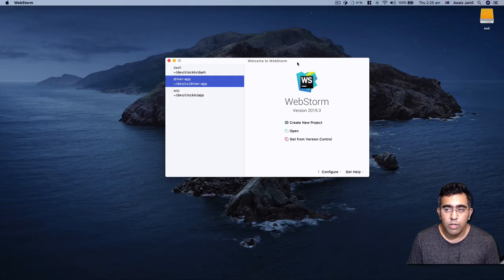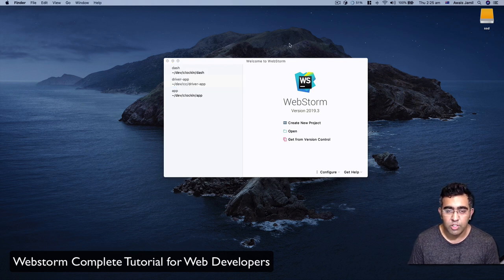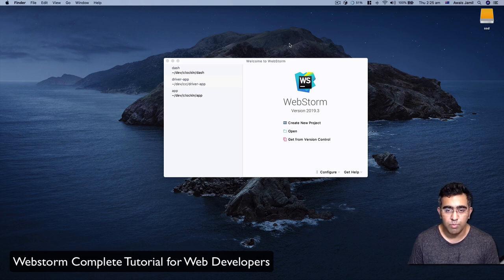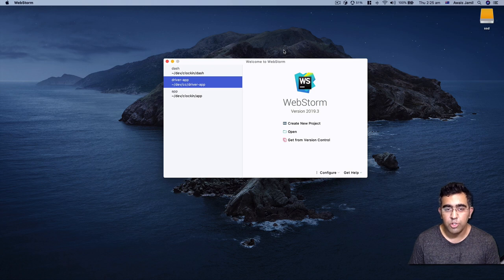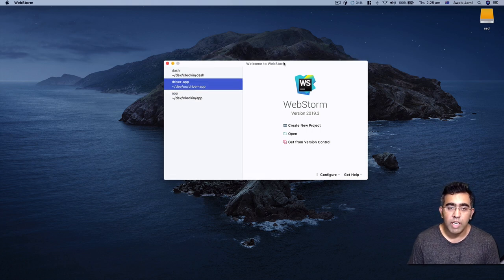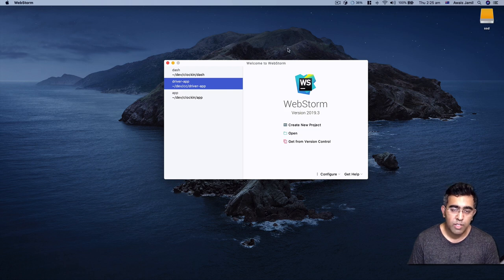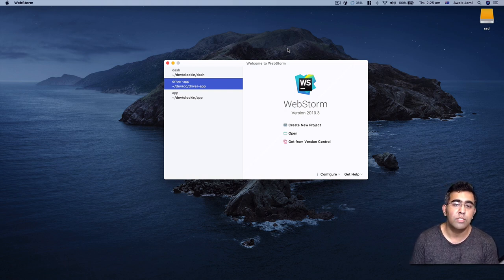Hey guys, this is a video on the channel. Today I'm going to be teaching you WebStorm, which is an IDE built by JetBrains. It is mainly targeted for Node.js, Angular, React, Vue, and various other frameworks. This IDE is really great. I've done a few videos about WebStorm — you might be thinking it's a sponsor video, well it's not. I just want to show you how you can utilize the features available in WebStorm and make your web development faster. This is going to be a complete video of WebStorm.